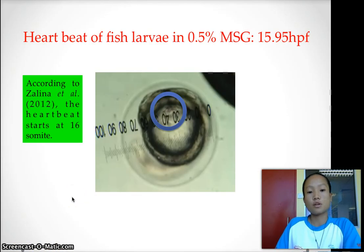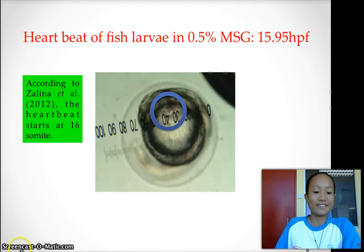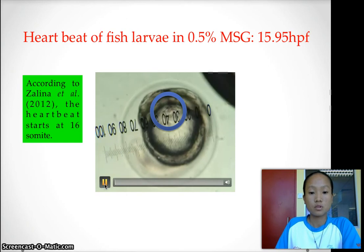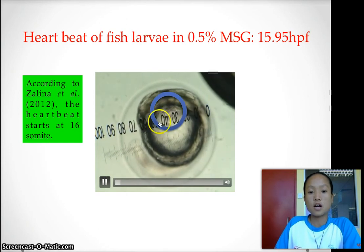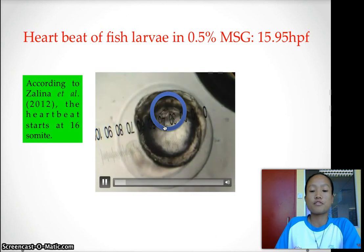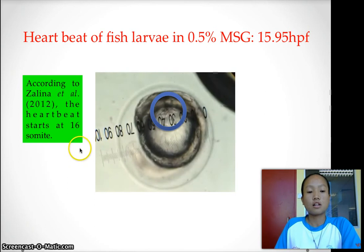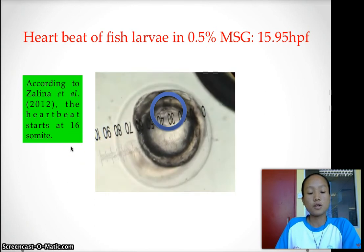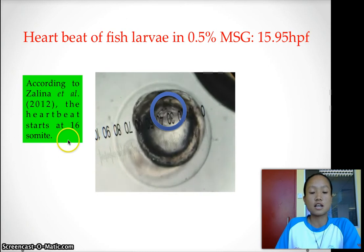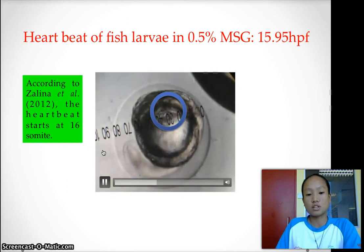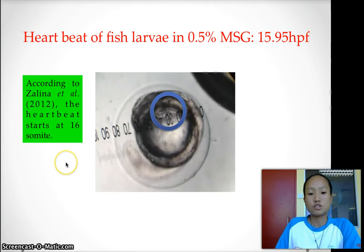Here we will show you the heartbeat of the fish larvae embedded in 0.5% MSG. According to research done by Zalina et al. in 2012, the heartbeat of a normal Anabas starts at 16 somites. However in our case, we could not clearly see the somites due to the orientation of the fish larvae.